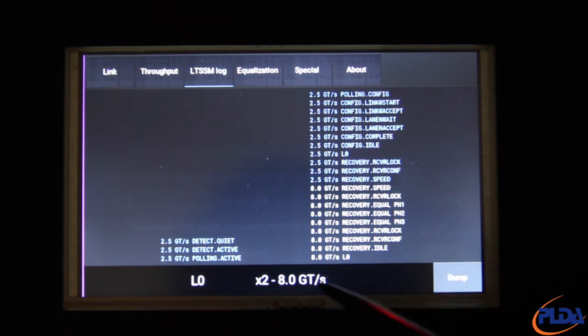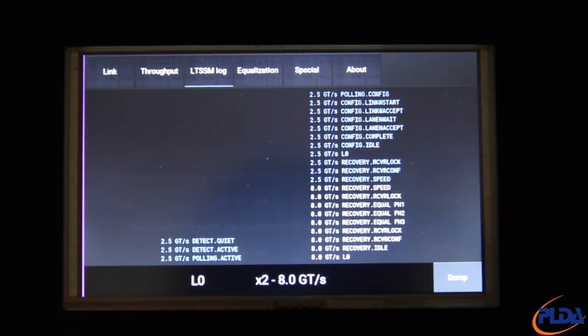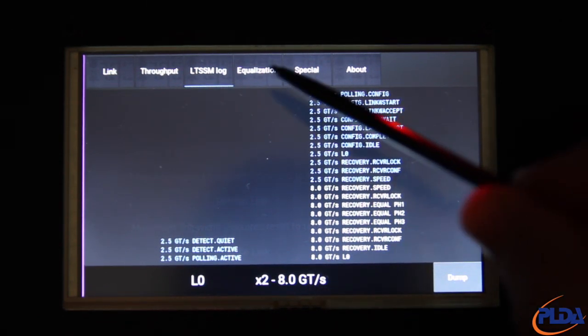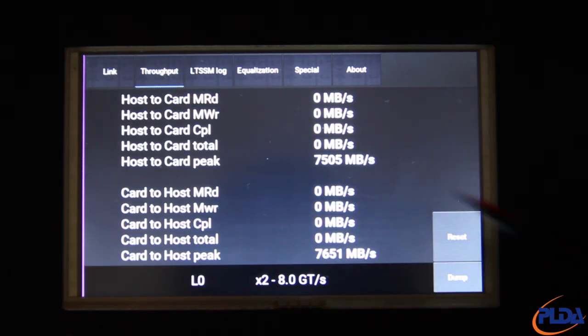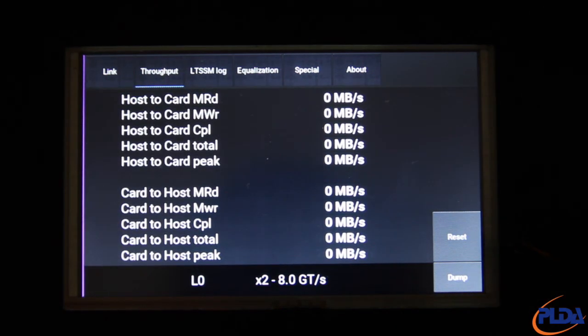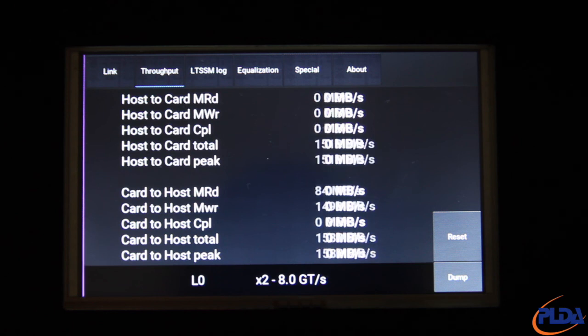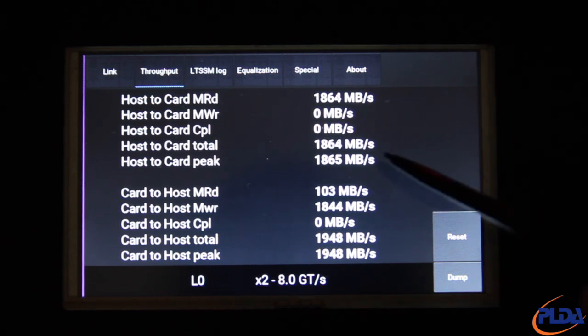We can now run our test software again and see the effect on data throughput, which is roughly divided by 4 since we went from 4 lanes at 16 GTS to 2 lanes at 8 GTS, as is to be expected.